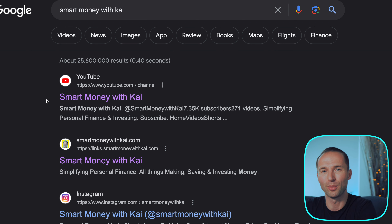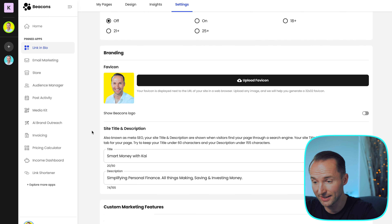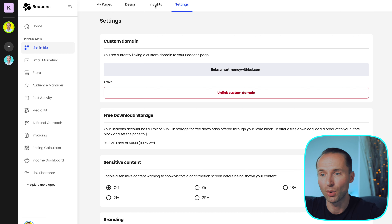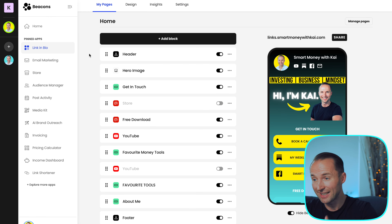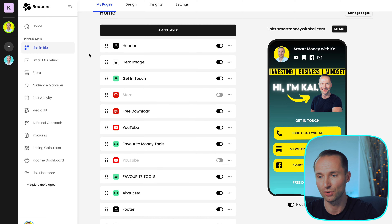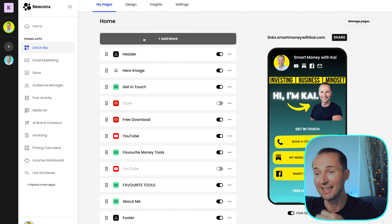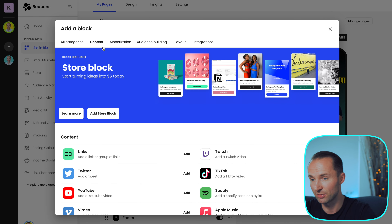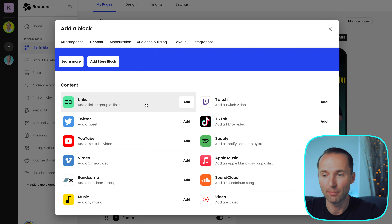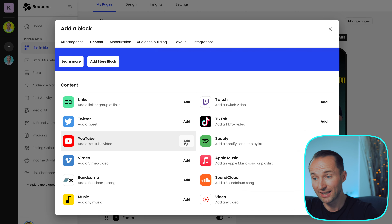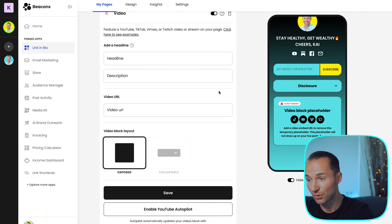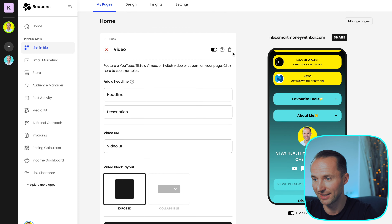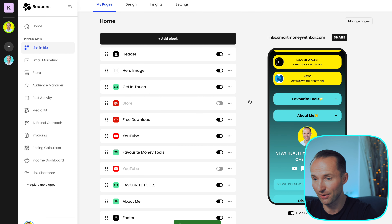Insights gives you a clean overview of where traffic comes from and which links are being clicked. As you can see, for me the majority comes from YouTube. You can also go to settings and brand your website with your own domain — in the beginning it will be beacons.ai slash your username, which is fine starting out, but I felt I wanted to brand it with my own domain to build more trust, since people are hesitant to click unfamiliar links.